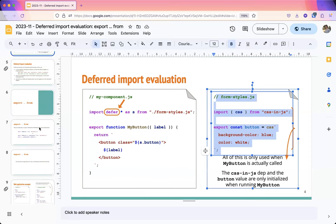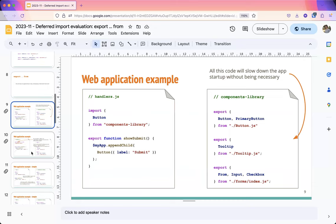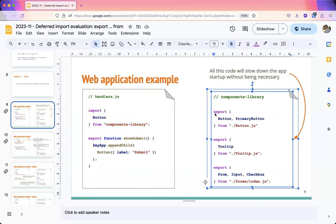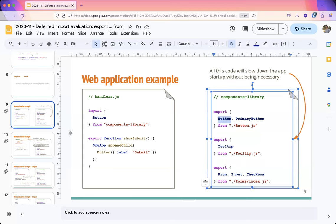I was looking at other places where we execute unnecessary code, and one of them is files containing re-export statements. If we're importing Button from a library, our library has an entry point that's basically a list of export-from statements exporting multiple internal functions and utilities. We end up executing Button.js, Tooltip.js, Form/index.js, even if the only thing we need is Button — a lot of unnecessary code.